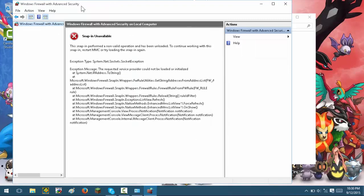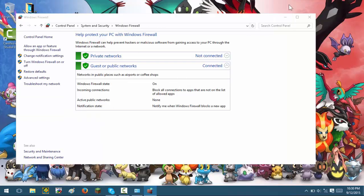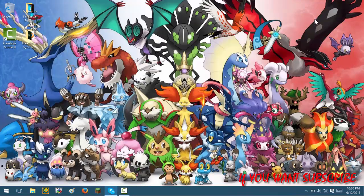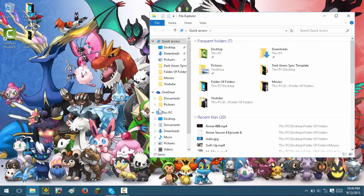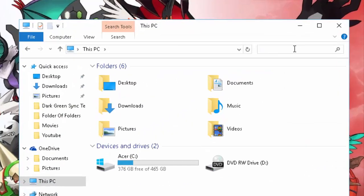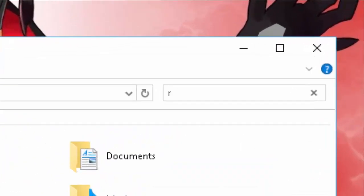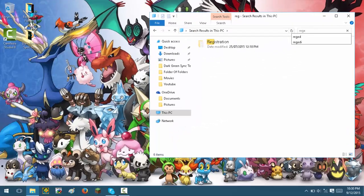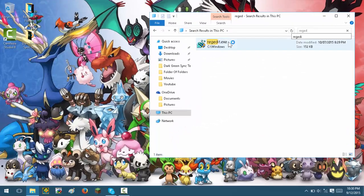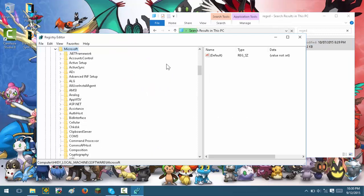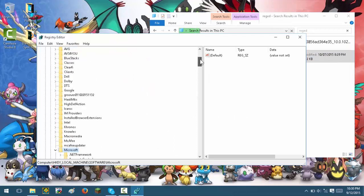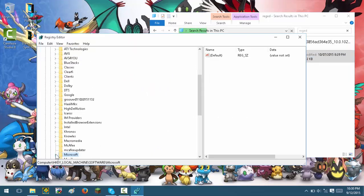To fix this, all you need to do is go into File Explorer, go into This PC, and search up 'regedit'. Click yes to allow it, and you'll be in the Registry Editor.